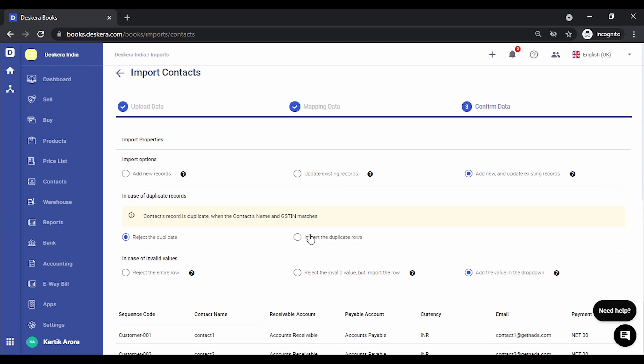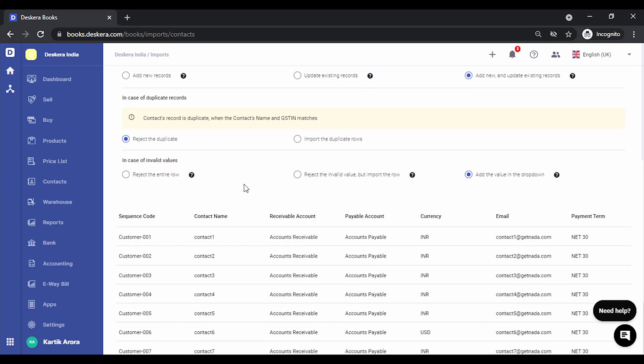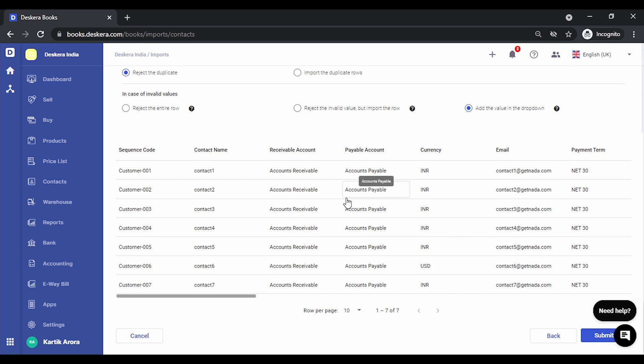Now you can choose whether you want to only add new records or you want to update existing records or both. This will basically update any details with existing records. You can choose the behavior in case of duplicates - you can reject or import the duplicate rows. In case of invalid values, you can define whether you want to reject the entire row, reject the invalid value, or add the value in dropdown.